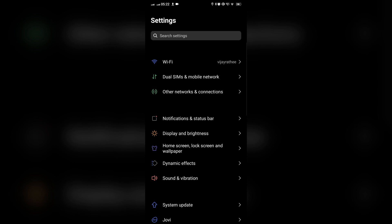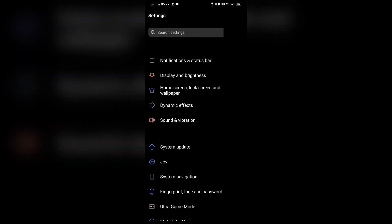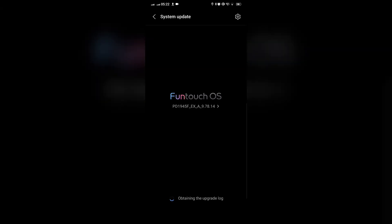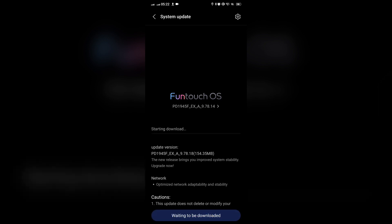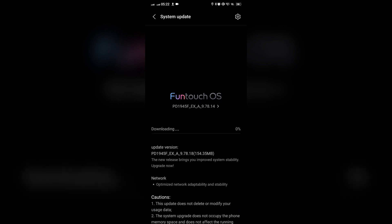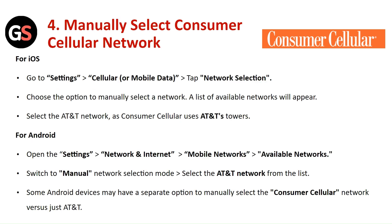For Android, open Settings and go to System, then System Update. It will check for any available update. If an update is available, you can download and install it. The update will download, then prompt you to install it. Your device will restart and install the new software version automatically.